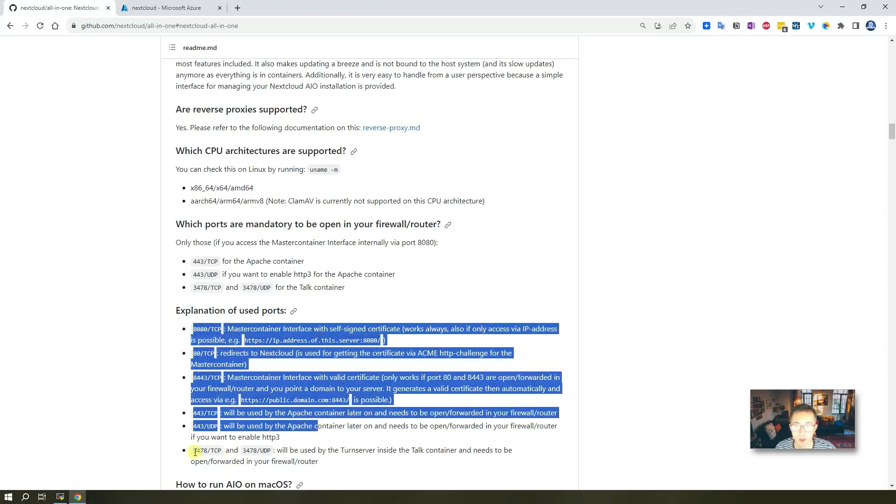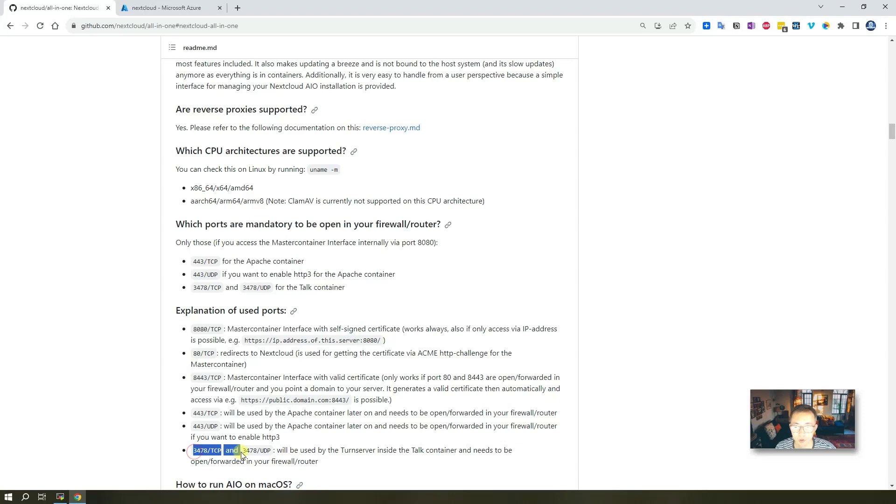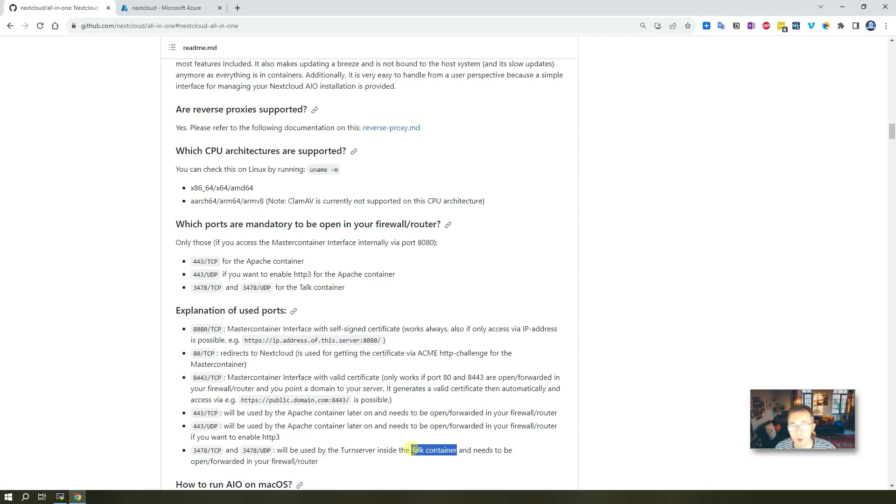We can skip 3478 this port because we are not going to use Torque since we don't have much memory here. If you have four gig RAM, let's go ahead to do it. But now we're using just one gig RAM to finish this step.